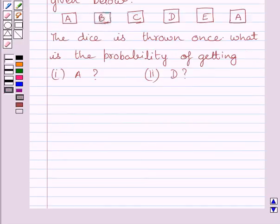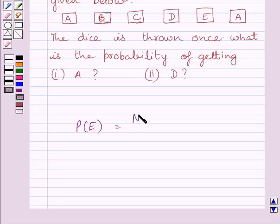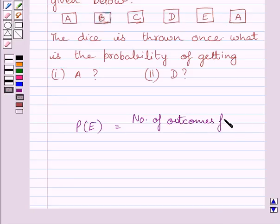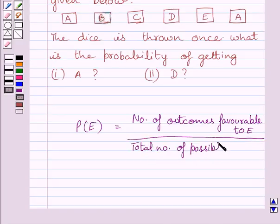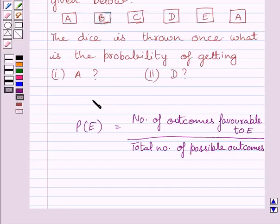First of all, let us understand that probability of occurrence of an event E, denoted by P(E), is equal to the number of outcomes favorable to E upon the total number of possible outcomes. We will use this expression as our key idea to solve the given question.